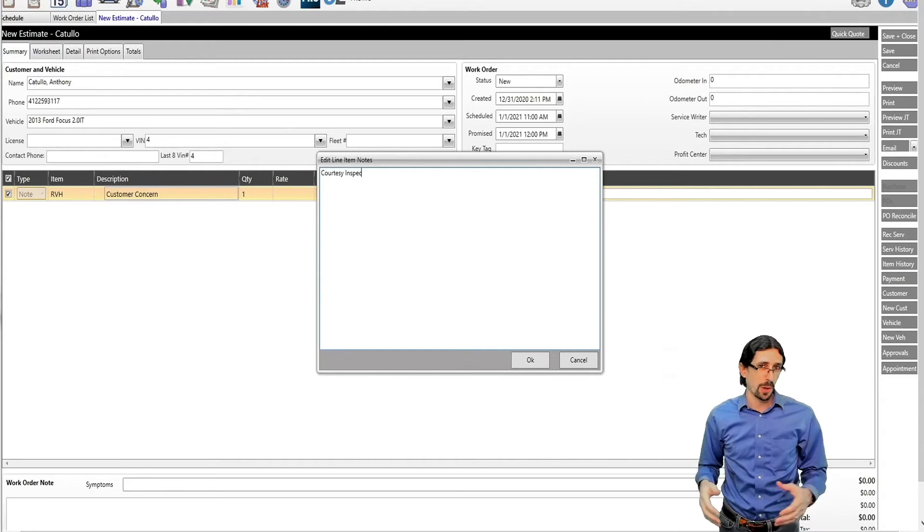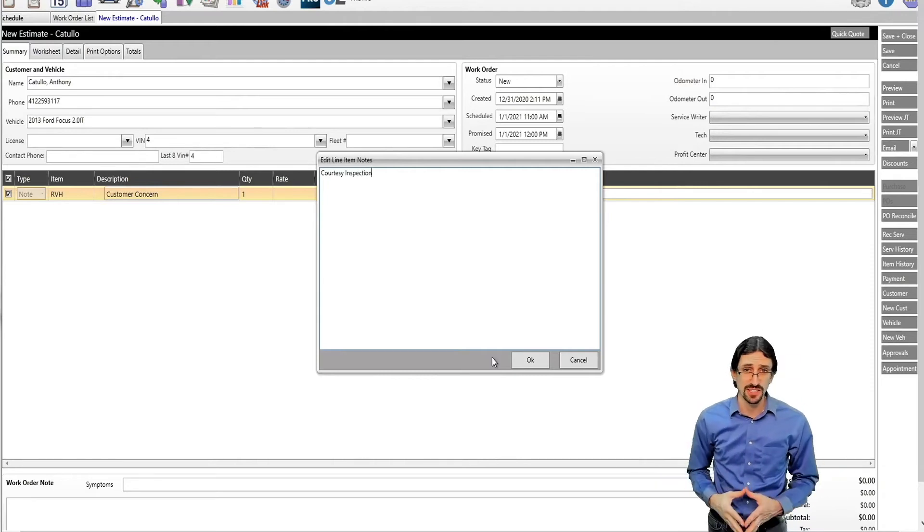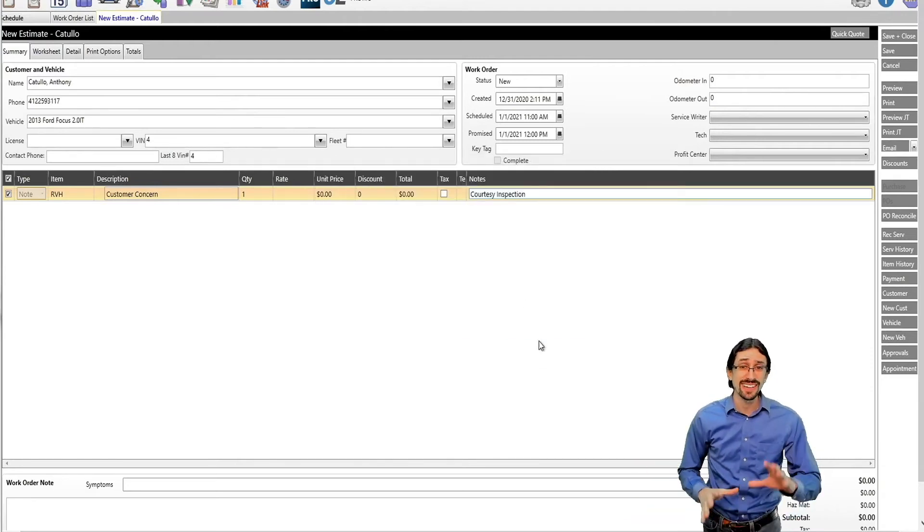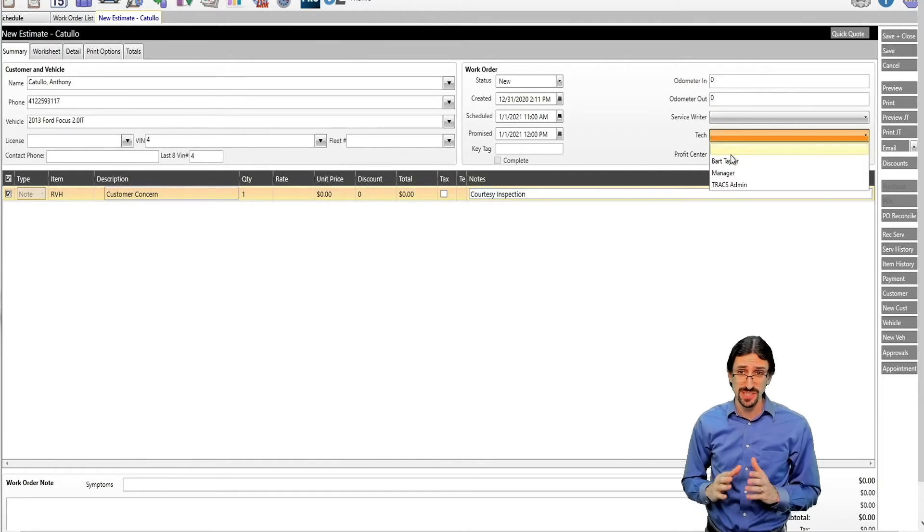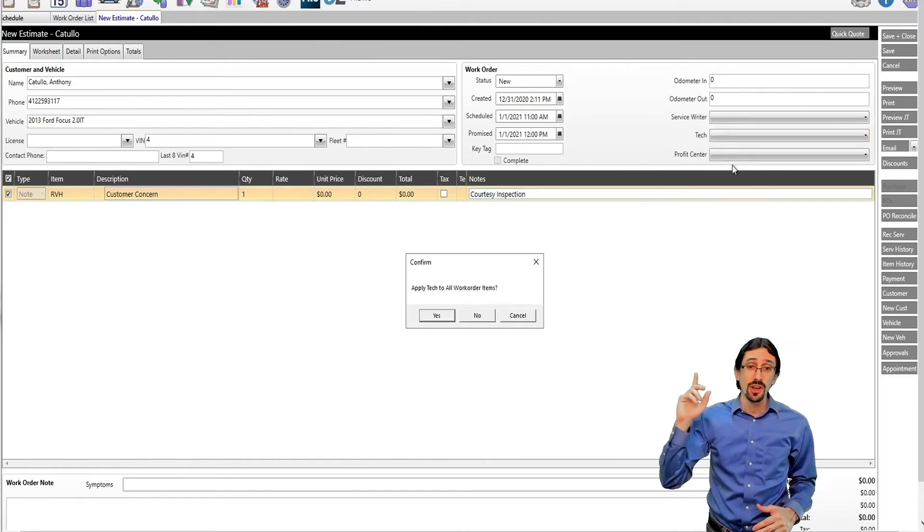whether it's a courtesy inspection, a diagnostic concern. Get as many details as you can. These notes will go into AutoTaxMe directly for the technician.